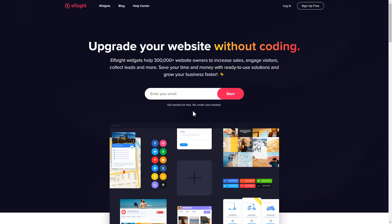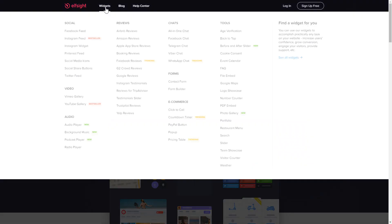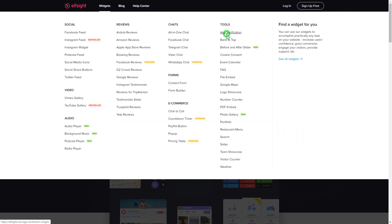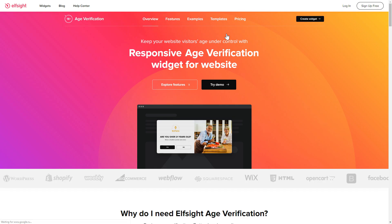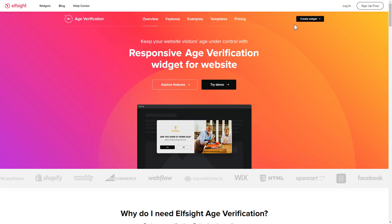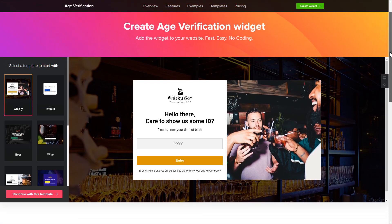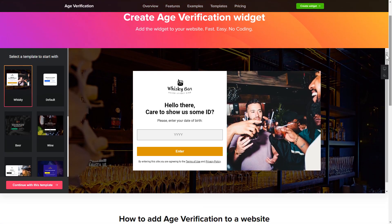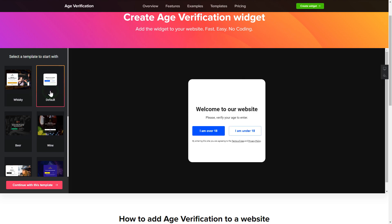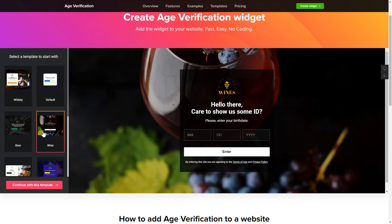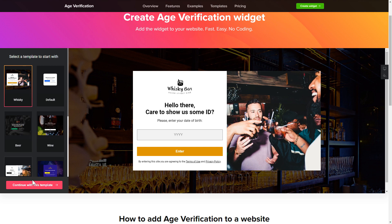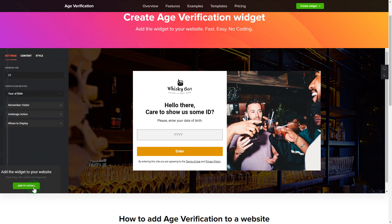First of all, let's go to Elfsight.com and choose the age verification widget in the menu list. Click 'Create Widget' — you can find the direct link in the video description. Let's create your widget. Begin by choosing a template that suits your case best, then click 'Continue with this template'.